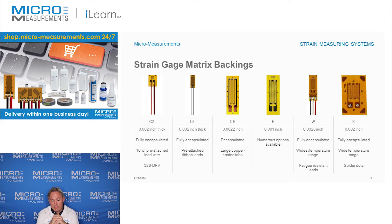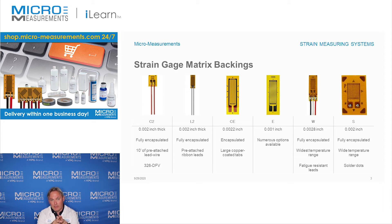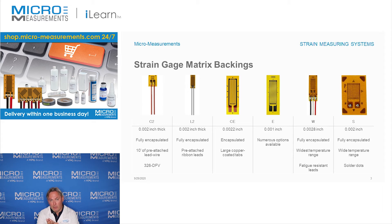E backings are available with a wide variety of options. If you found a gauge with the E backing and wanted to add lead wires to make installation easier, you could do that. The next one is the CE backing, which is the most common one used for experimental testing. The difference between E and CE is that CE has the same initial backing but also has an encapsulating film over the top of the strain gauge, plus large copper-coated tabs to make soldering much easier.